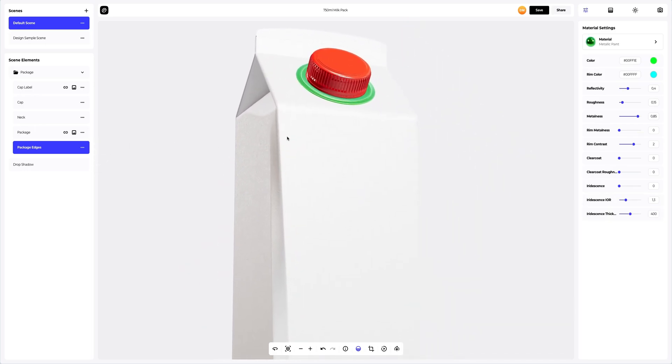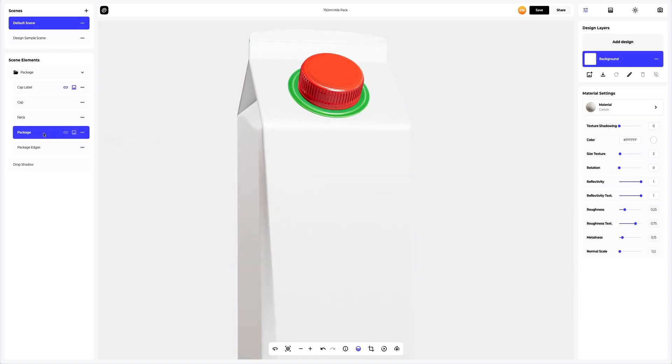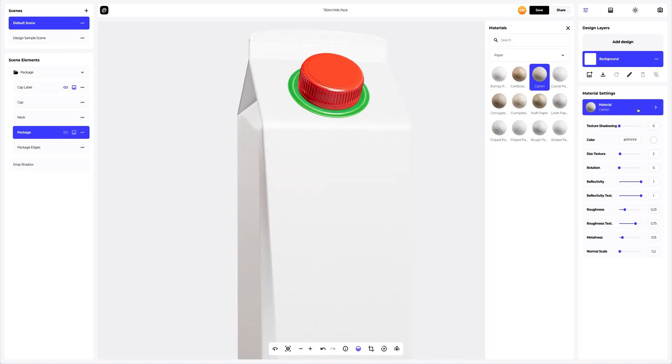Now let's move on to the main part of our 3D model. We will change the packaging material to the craft.